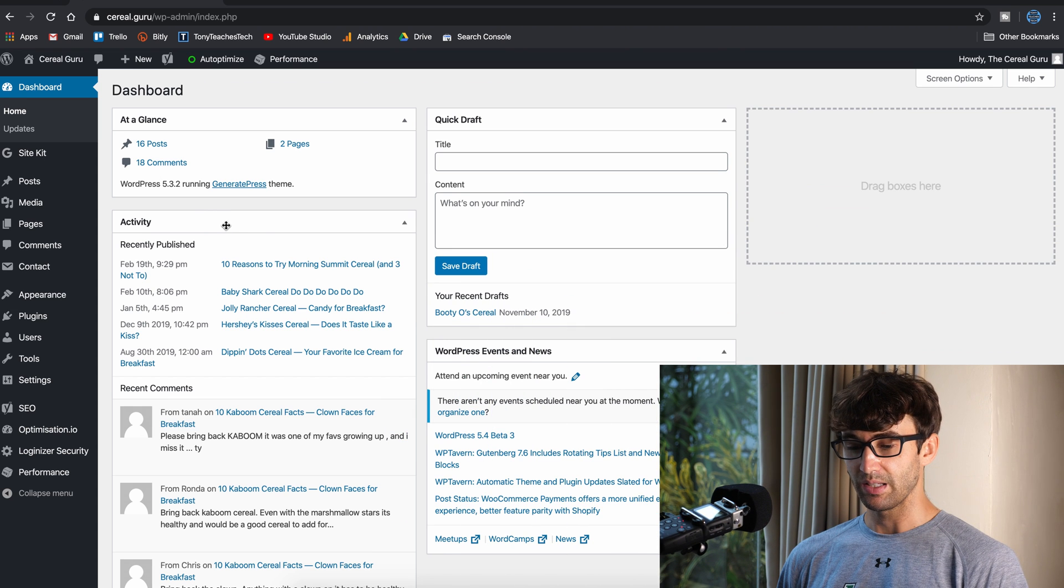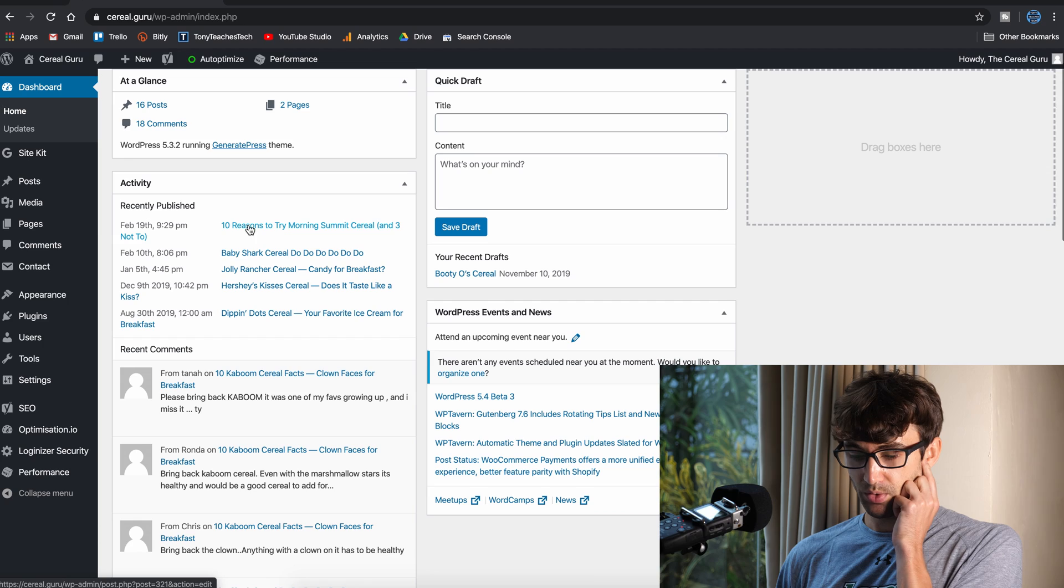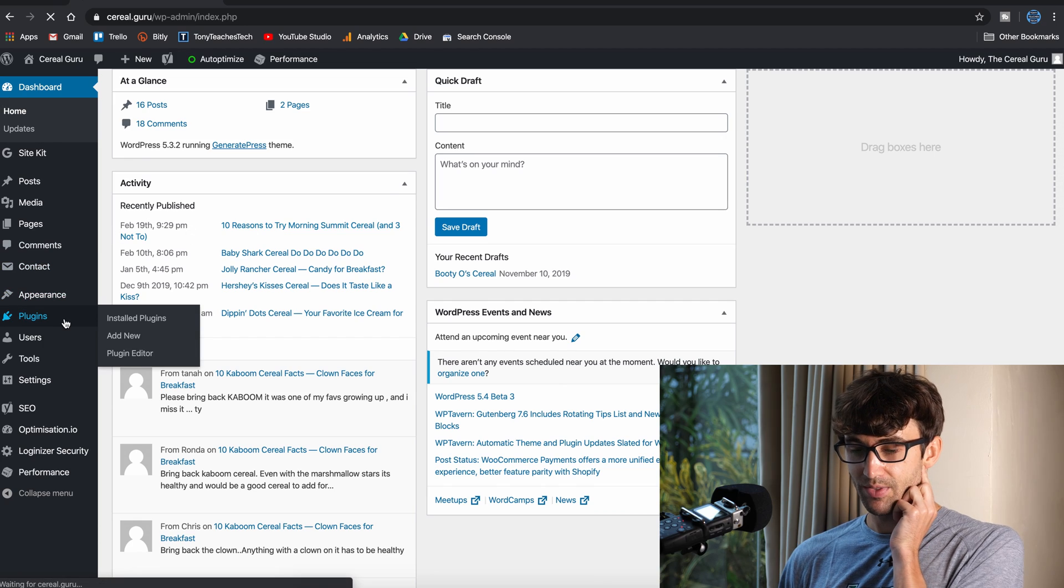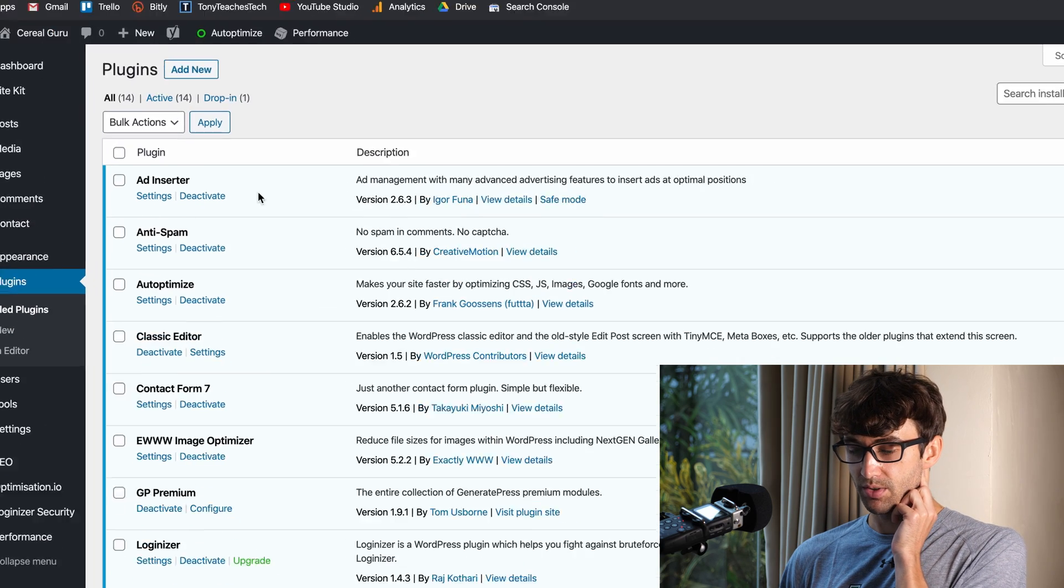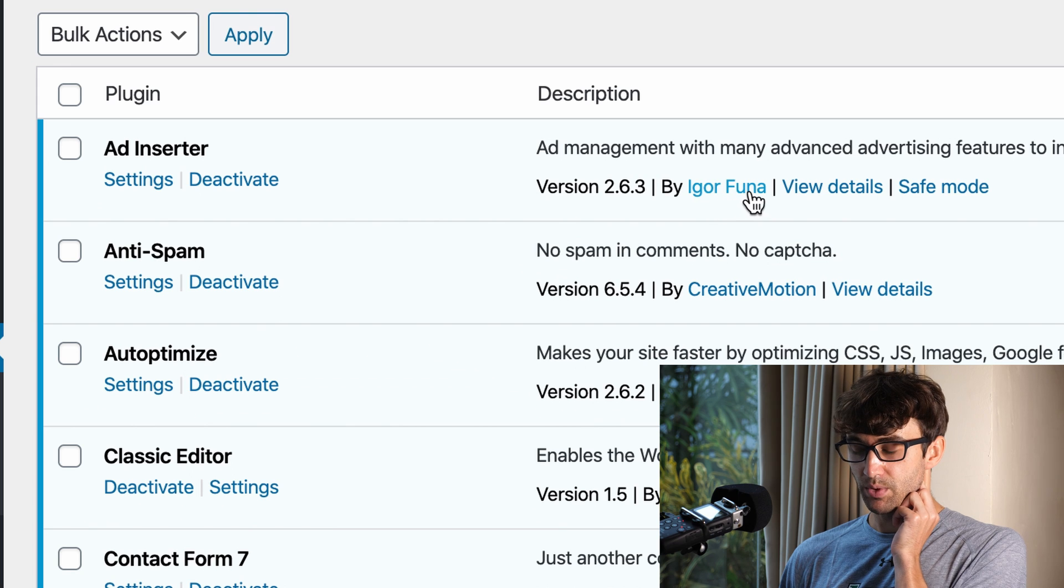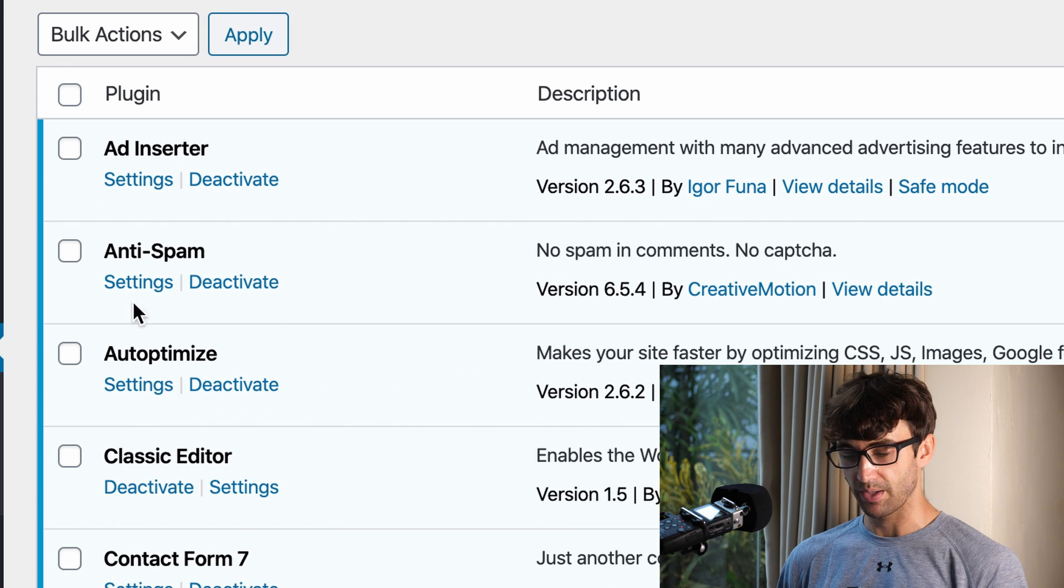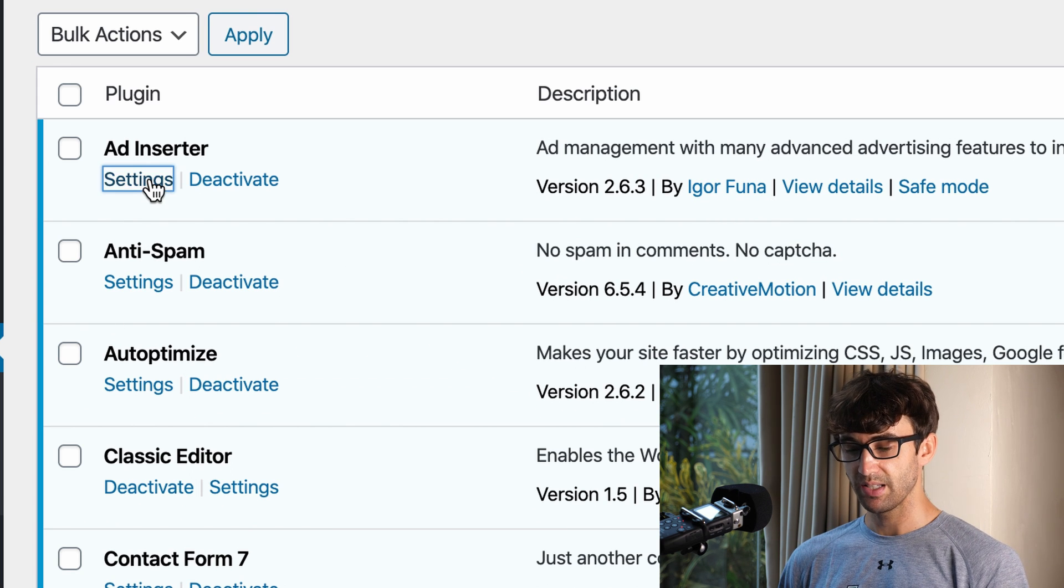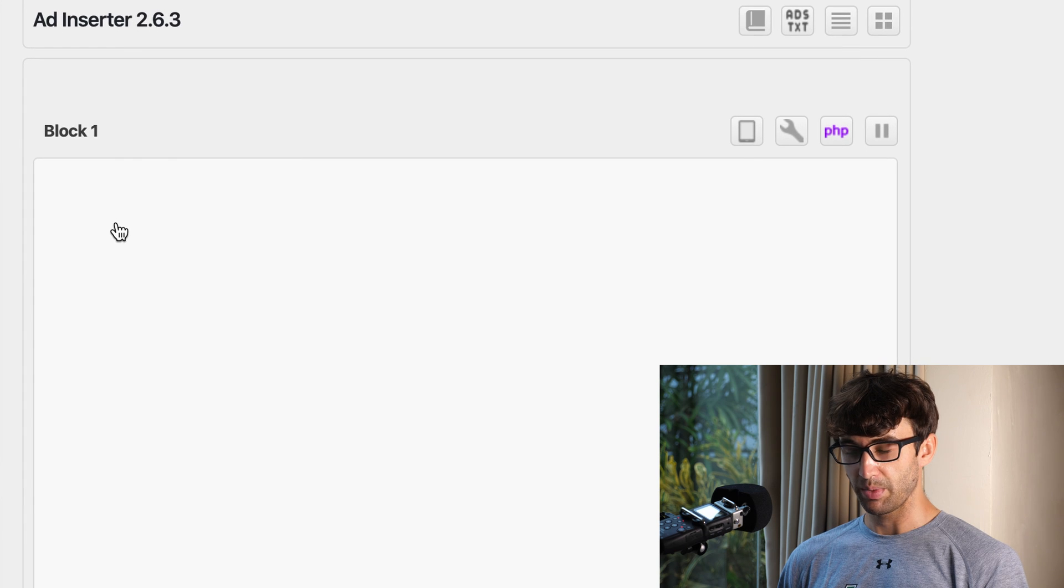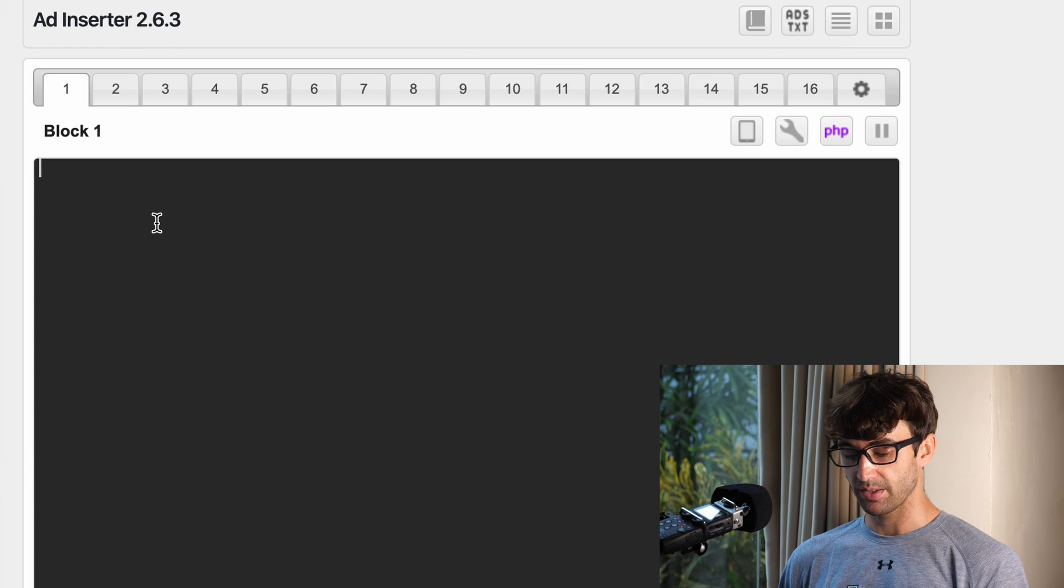Right now I'm in the WordPress admin dashboard. Before we start, just make sure you have the Ad Inserter plugin installed - it's the one by Igor Funa. Once you have that, click on settings and by default it's going to look something like this.